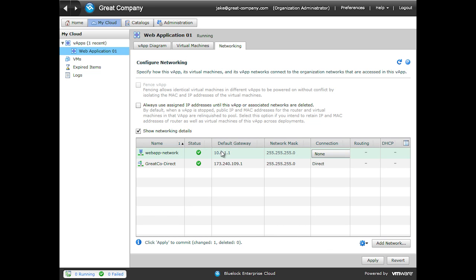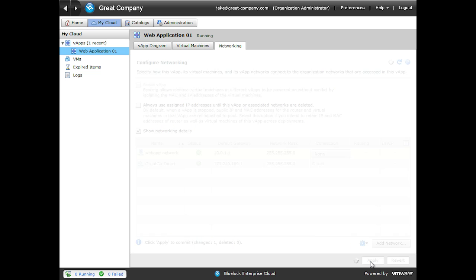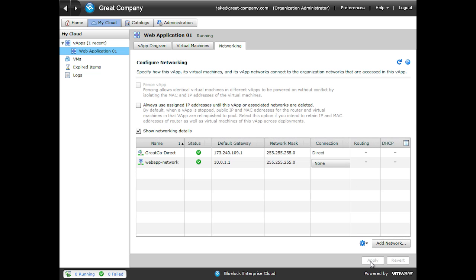Now once again, just clicking the Finish button does not apply it to the vApp. So clicking the Apply button will then add this particular network to the vApp. And there we are. So we have our new vApp network.